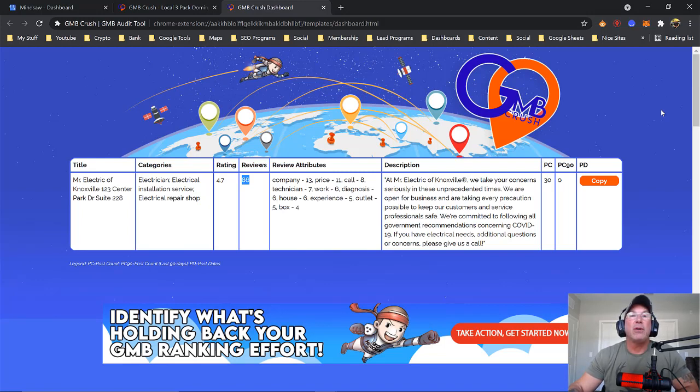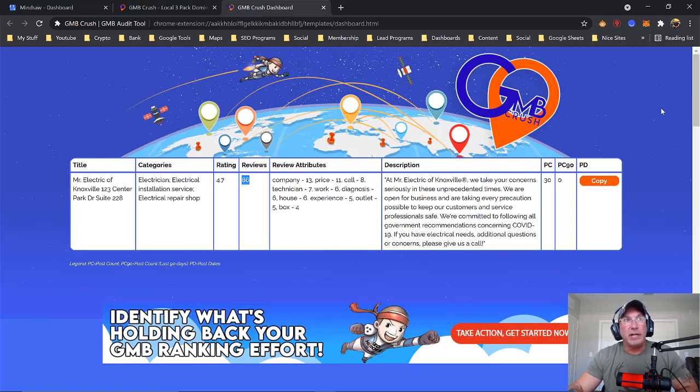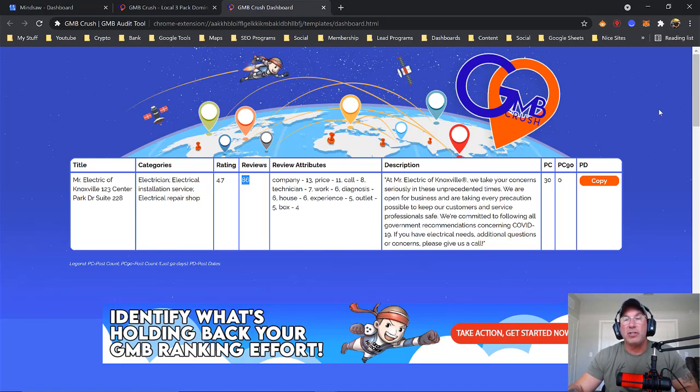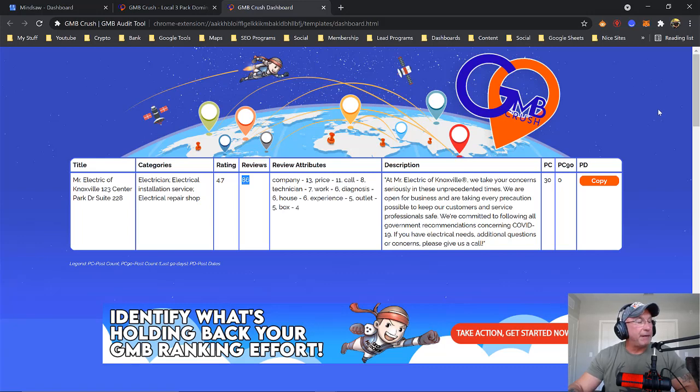So definitely download GMB crush. Great tool. It's a free Chrome extension. You don't have to do anything. Once it's installed, it'll just do its business.